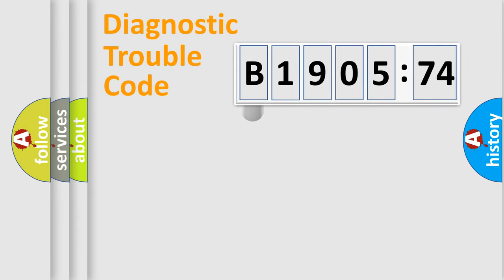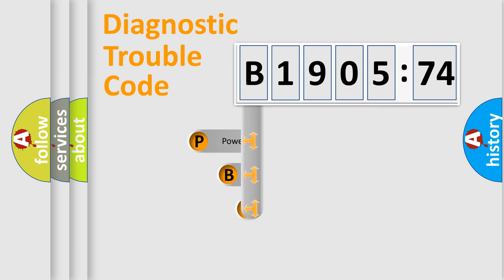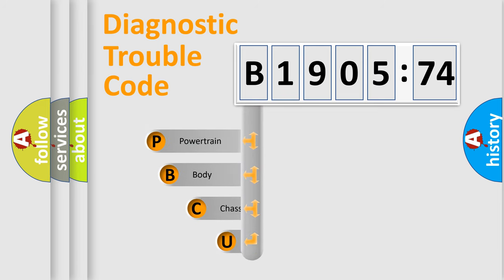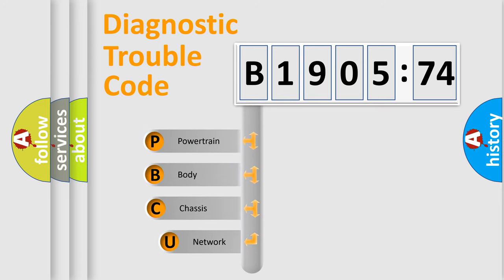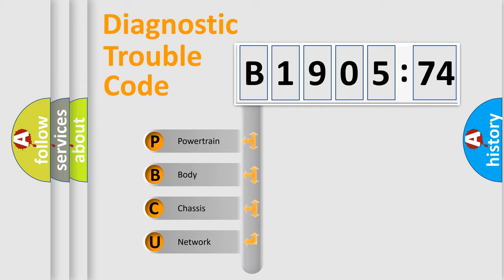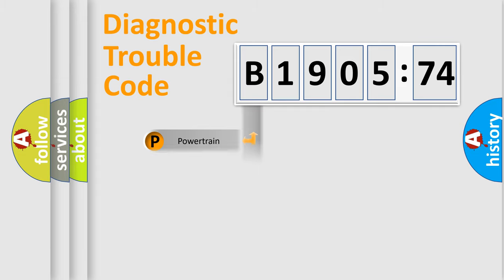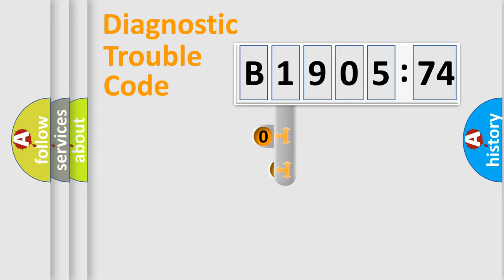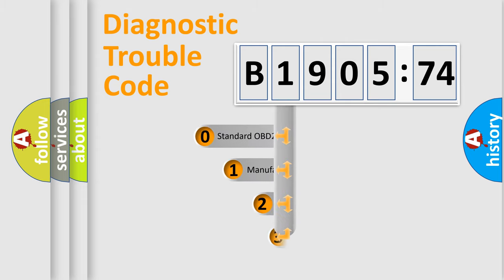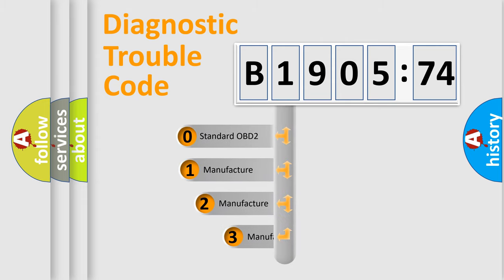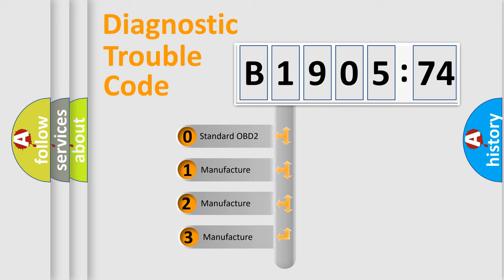First, let's look at the history of diagnostic fault code composition according to the OBD2 protocol, which is unified for all automakers since 2000. We divide the electric system of automobile into four basic units: Powertrain, Body, Chassis, Network. This distribution is defined in the first character code.